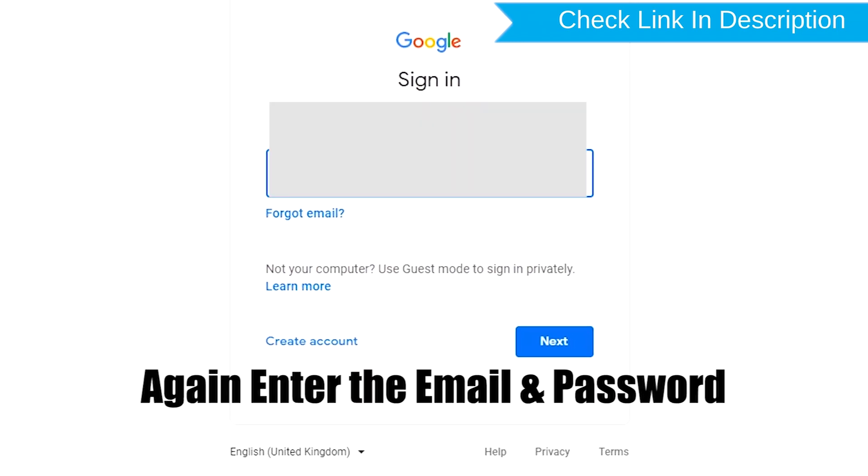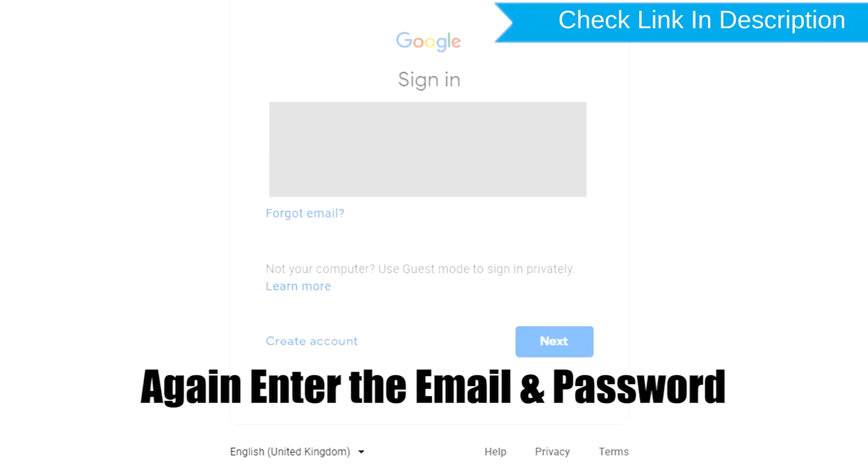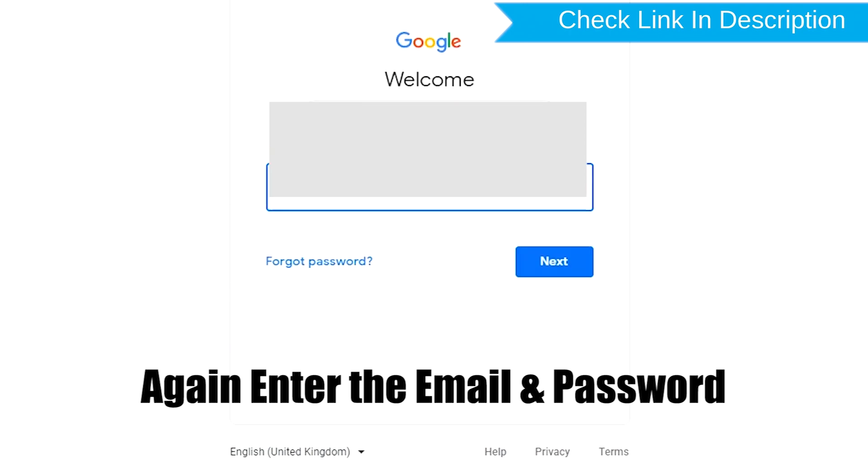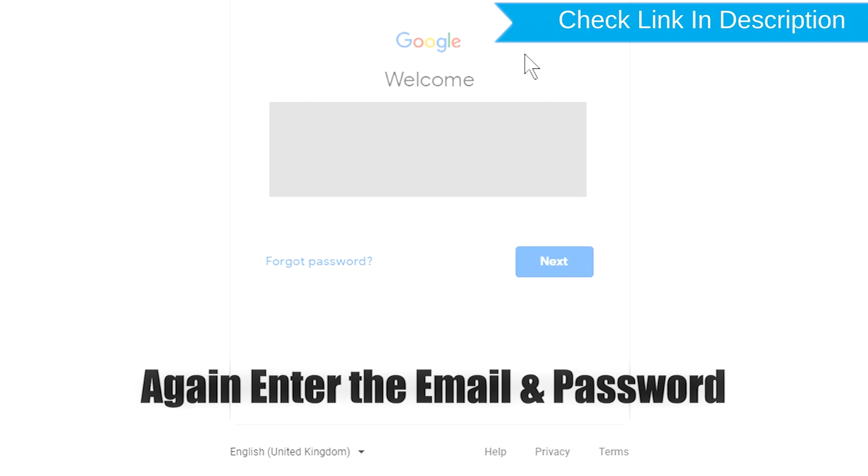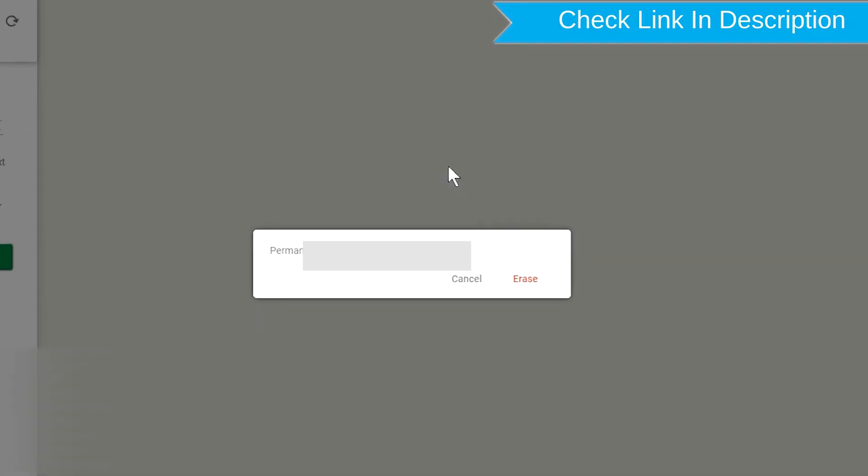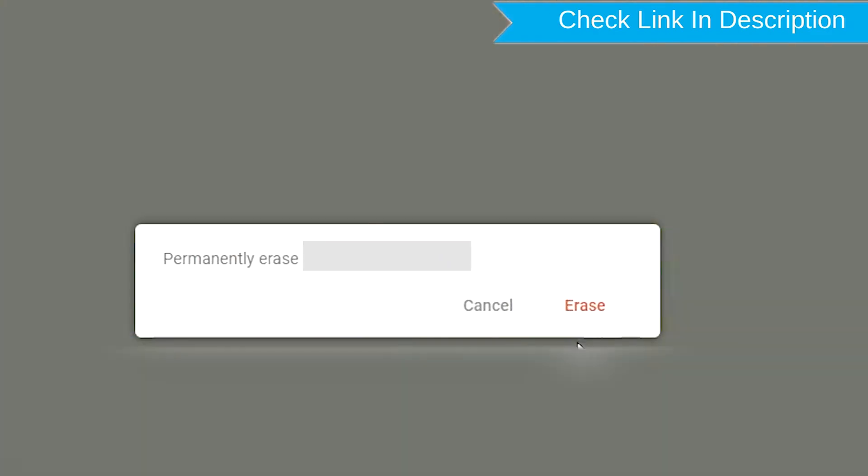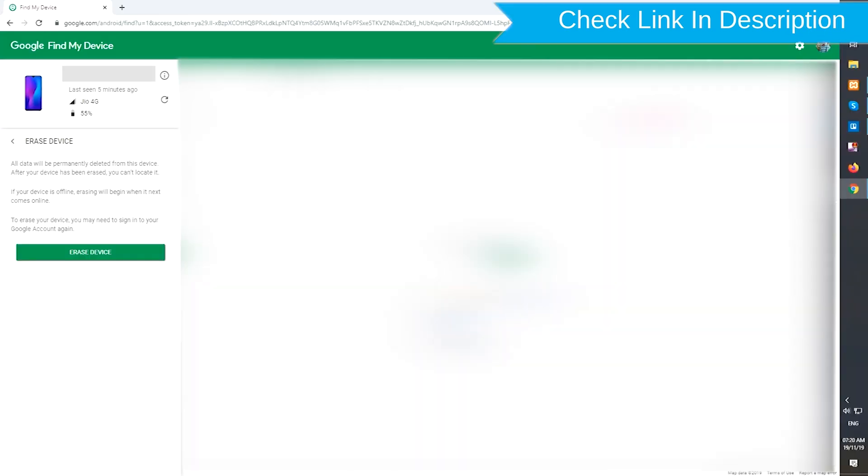Again enter the email and password. Next, you will see Erase All Data menu. Then tap on the Erase option.